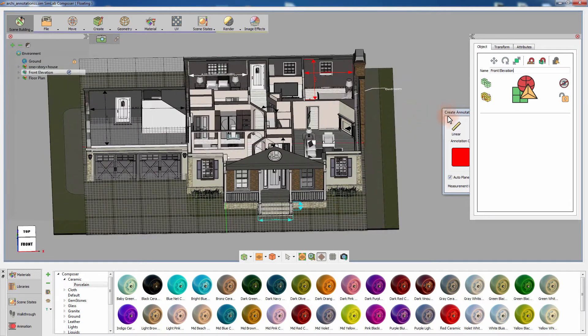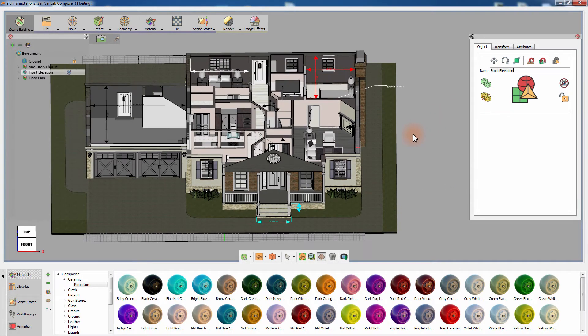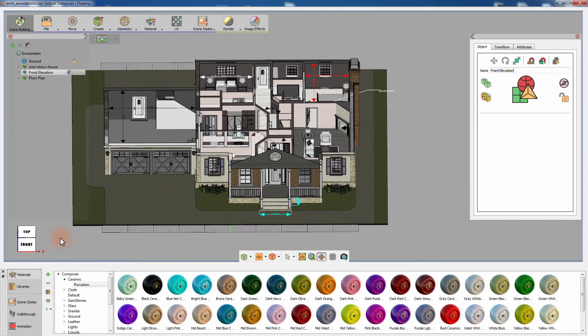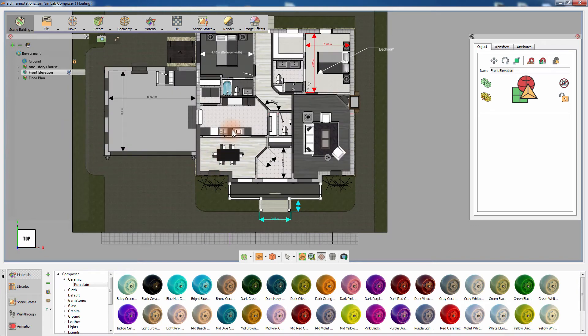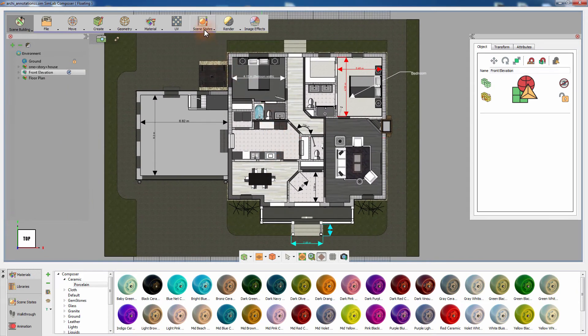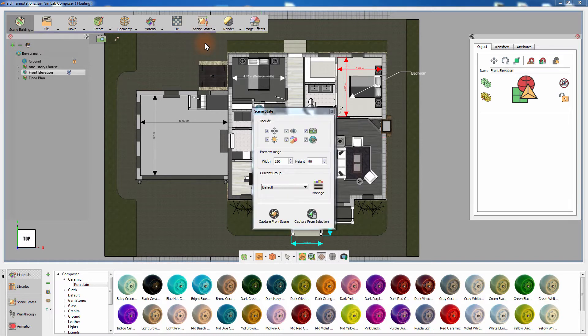Hide the front elevation group and the roof objects, then set the camera to a top parallel view. Then go to the Scene States menu and select Capture. Scene States allow you to capture several attributes from the scene and store them. When the captured Scene States are activated, it will reapply all the attributes it stored back into the scene. Make sure that the visibility and camera options are included in the Scene State and click Capture from Scene.